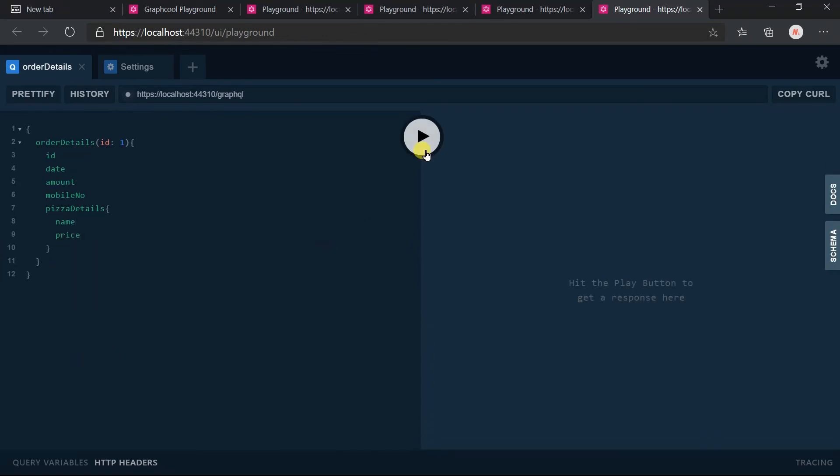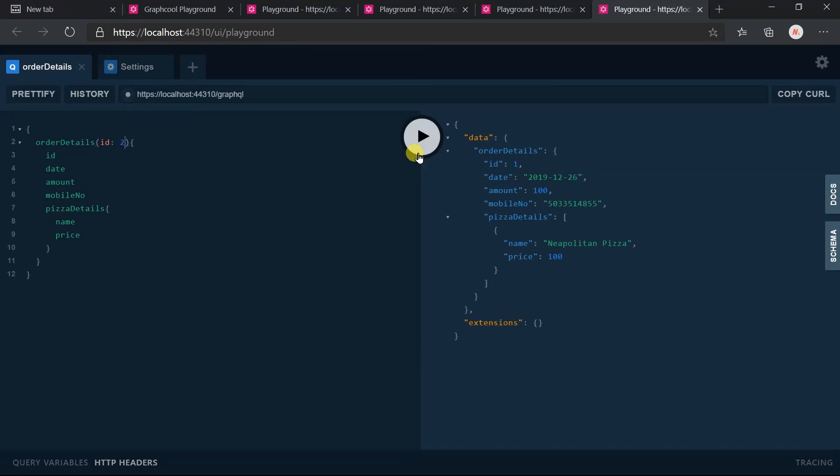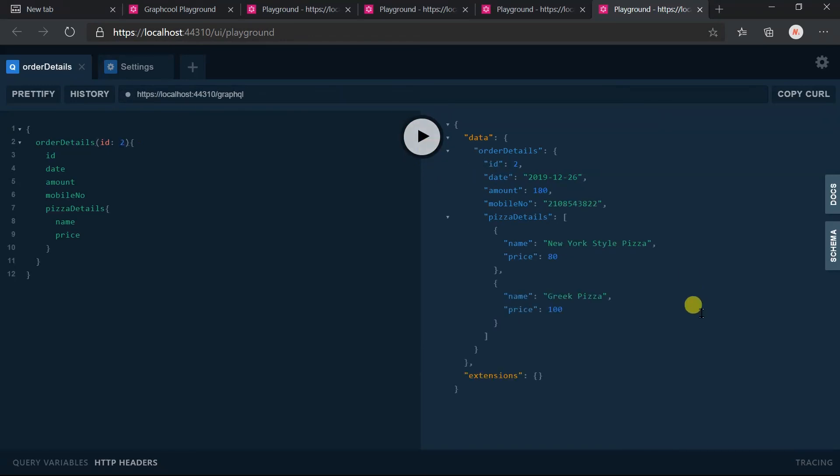Let's obtain the name and price. Click on execute. Here you can see that it includes the pizza details. Here we got multiple pizza details for the same order.